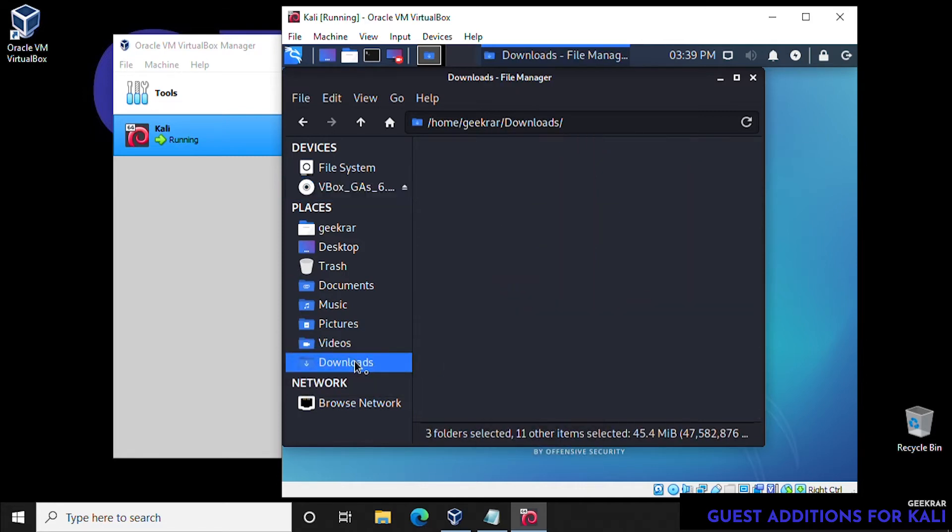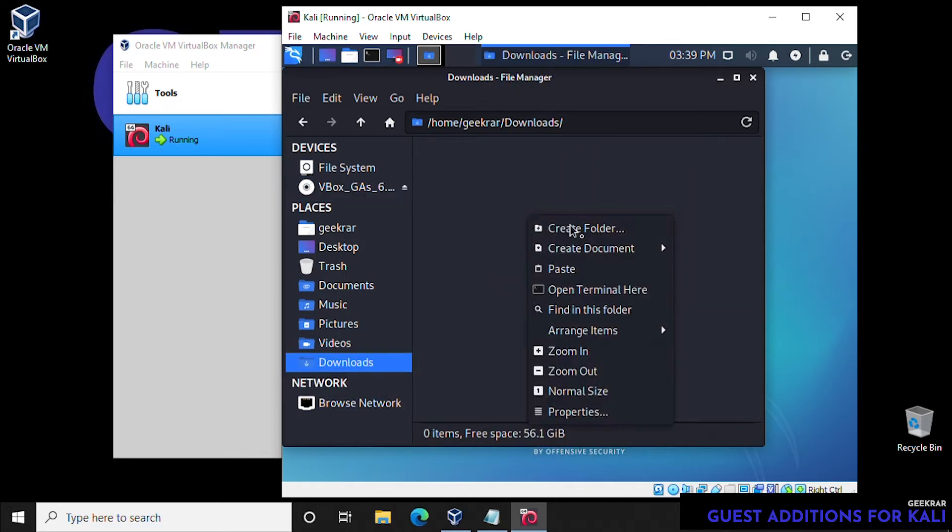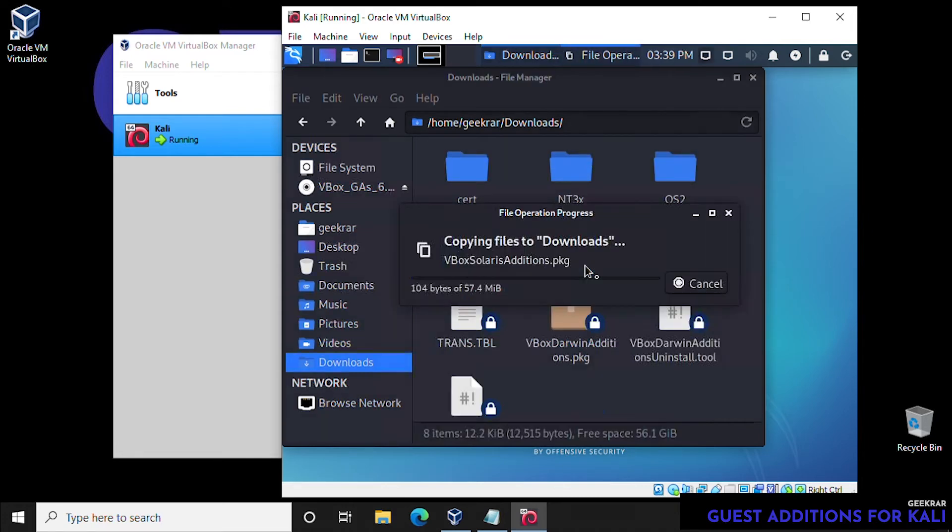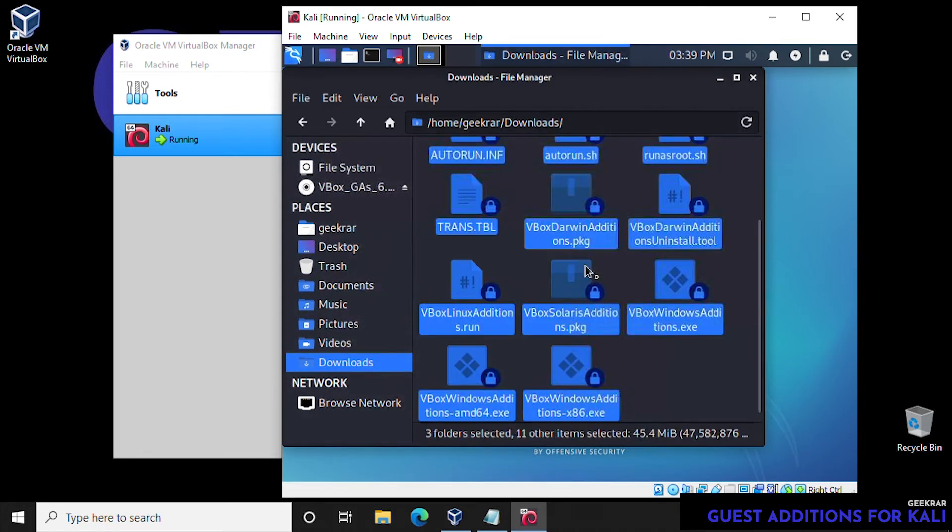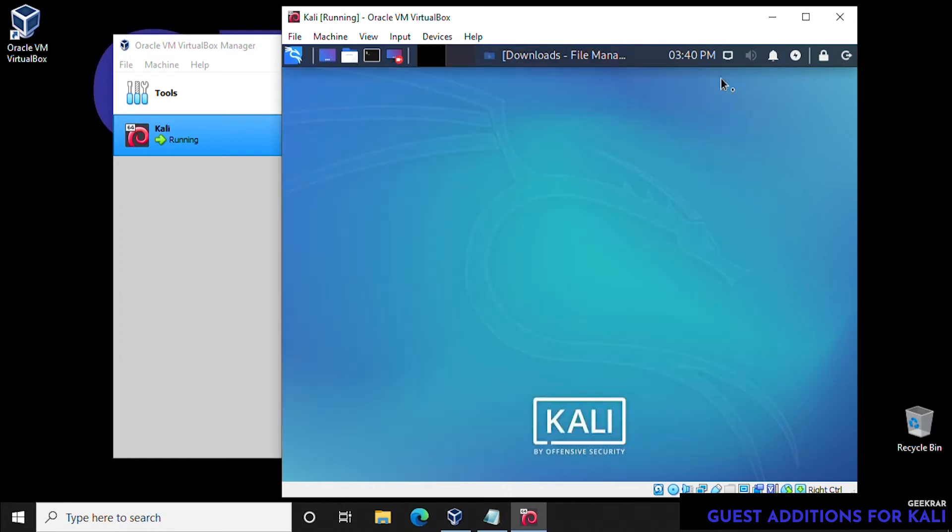And then we're going to paste it somewhere that's easily accessible. In this case, we're going to choose the Downloads folder. And once pasted, we're going to go back into the terminal. So let's minimize this and go into our terminal.